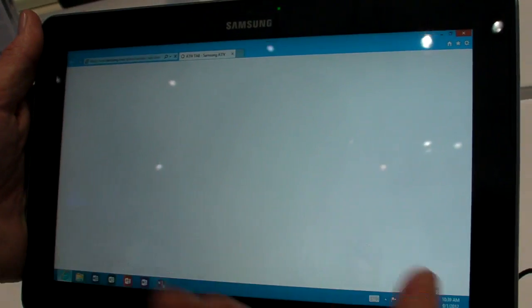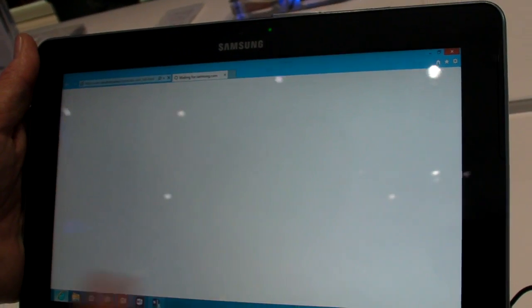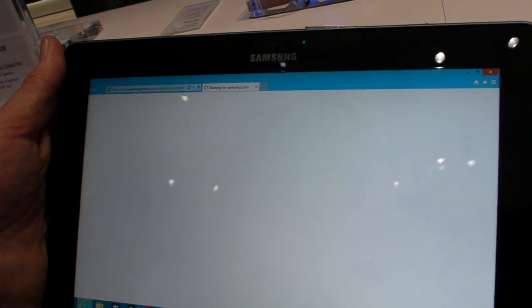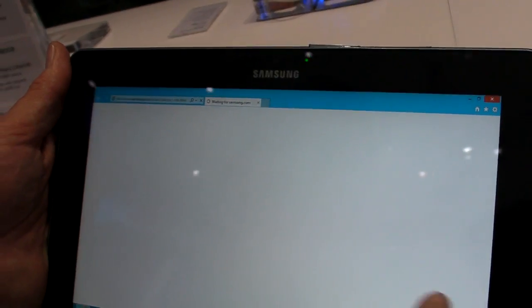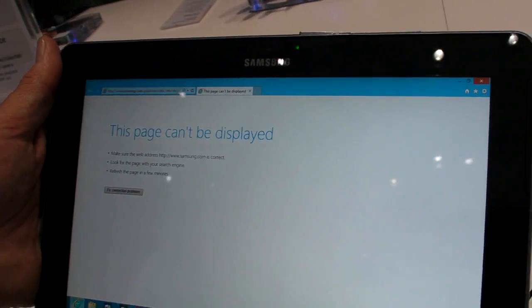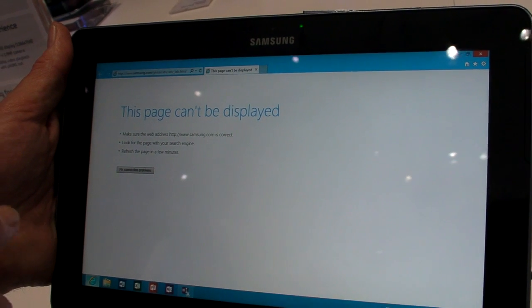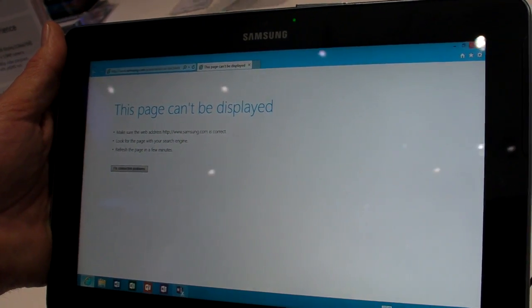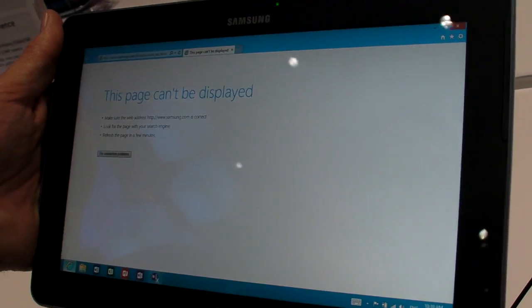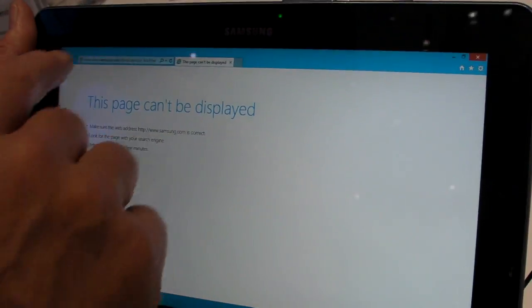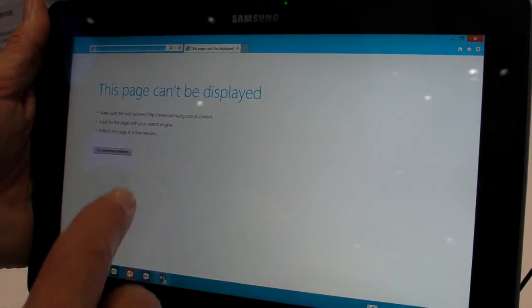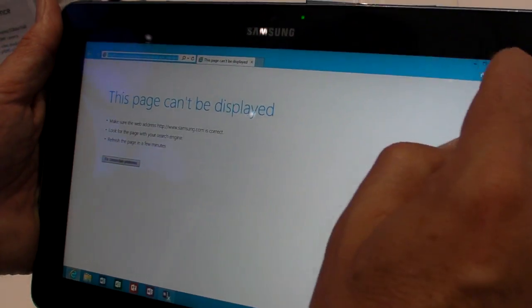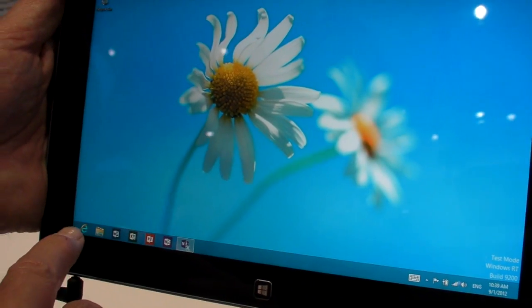And the reason you would want to do this rather than use the Metro style browser is first of all, you've got tabs, but second, you're going to have the ability to run plug-ins like Flash. I believe Flash is embedded in this one, but we're not going to be able to tell, apparently, because it's not going to take us to that page. I don't want to spend a lot of time on this, but there's Internet Explorer 10.